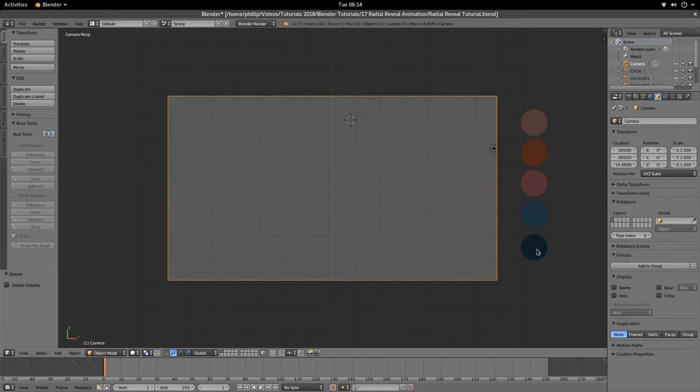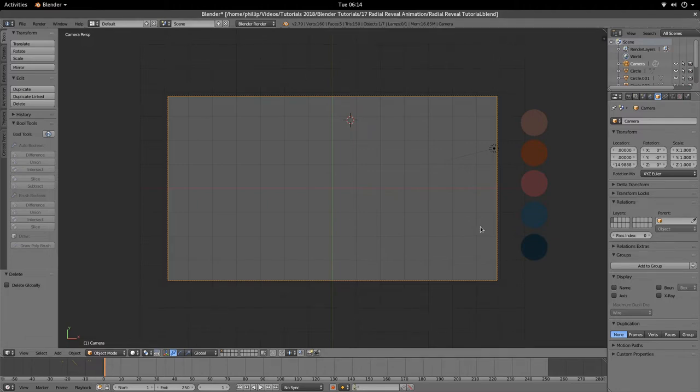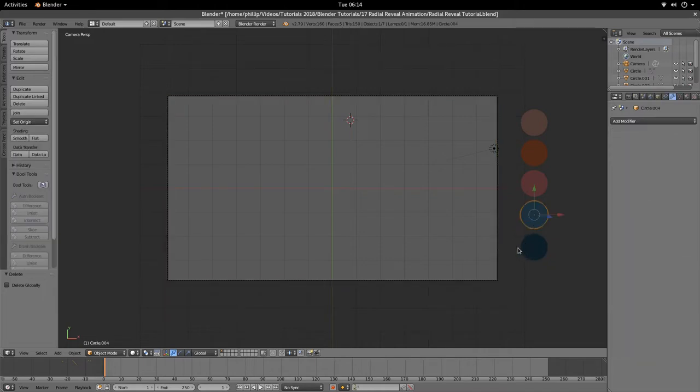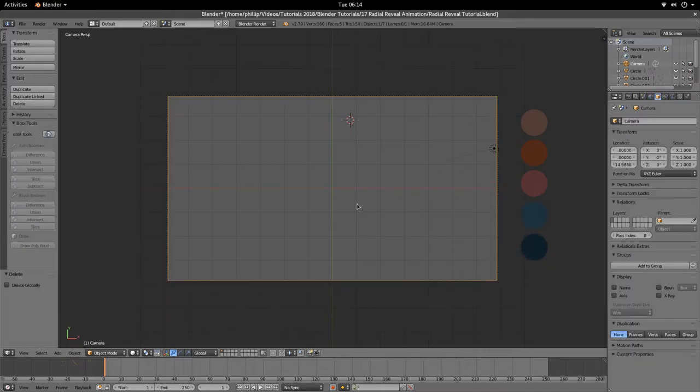I have pressed Ctrl Alt and 0 to set the camera to the X and Y view here, where Y is on the vertical and X is on the horizontal. I've gone ahead and deleted the default cube, so I've got my colors on the right-hand side. I'm going to get straight into the tutorial.